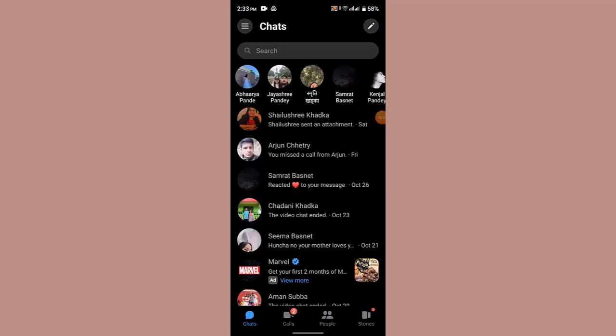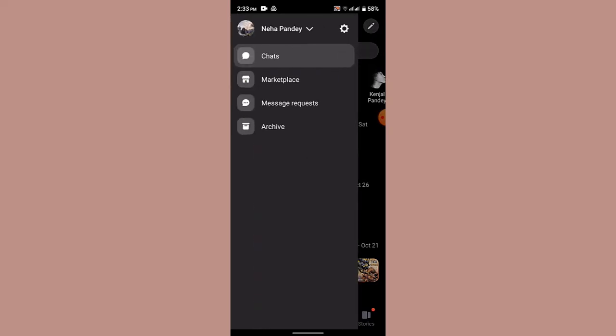After that, login. Once you're logged into your Messenger application or your account, this is how it's going to look like. Now in order to unblock someone on Messenger, tap on the three-line bar icon from the top right hand side corner.